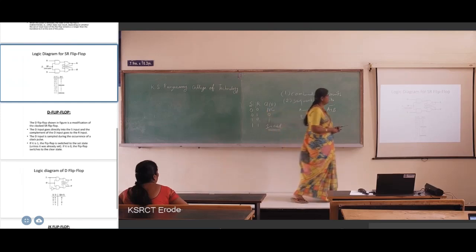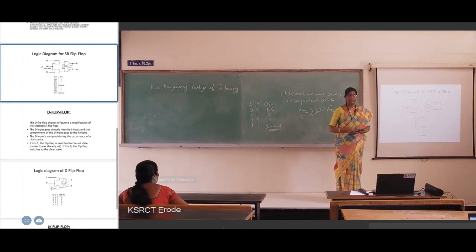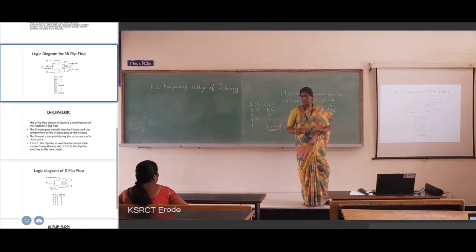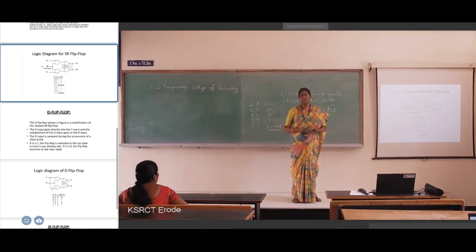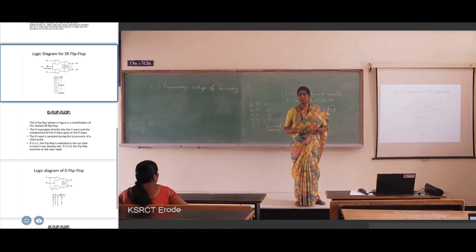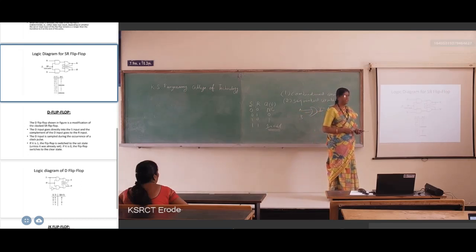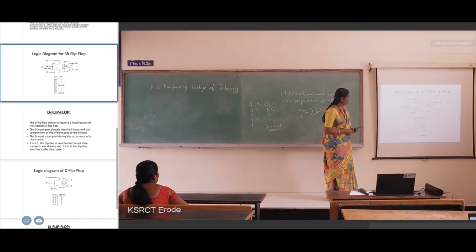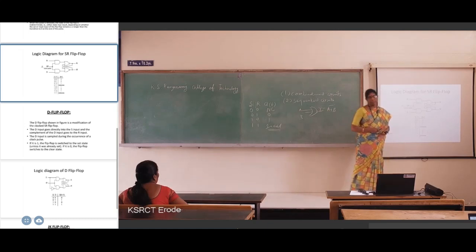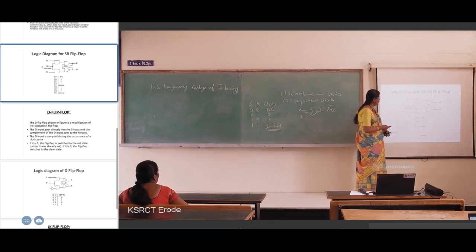Suppose both S and R inputs are 0 — the output of the NAND gate: if any one input of the NAND gate is 0, the NAND gate produces the product operation and you will get output 1. So when S and R are both 0 and clock pulse is 1, you get no change. Whatever output was present previously is maintained — this is the no change condition.